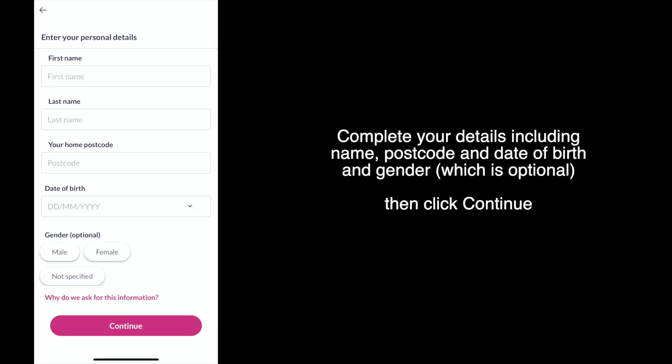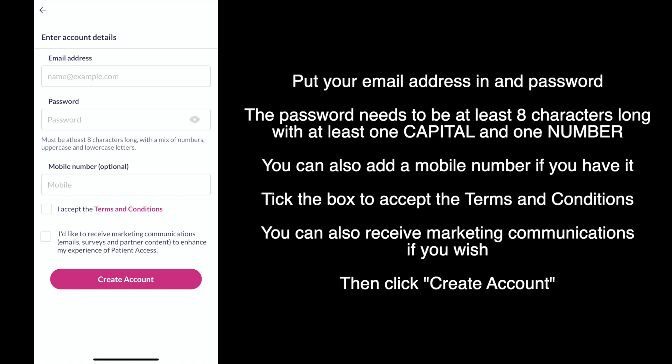Complete your details including your name, postcode and date of birth, as well as your gender which is optional. Then click continue. Put your email address in and password.